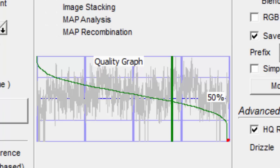Because Autostackert makes it easy to experiment, I have found that sometimes it makes little difference if you stack 20% or 80%. And other times 20% is much better than 80%, and also the other way around.